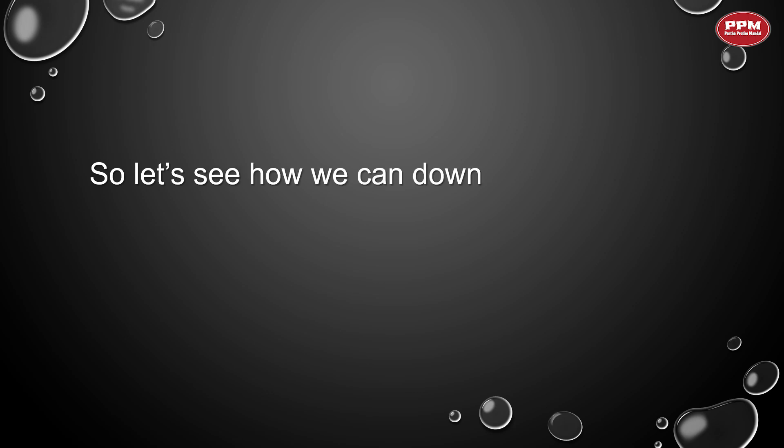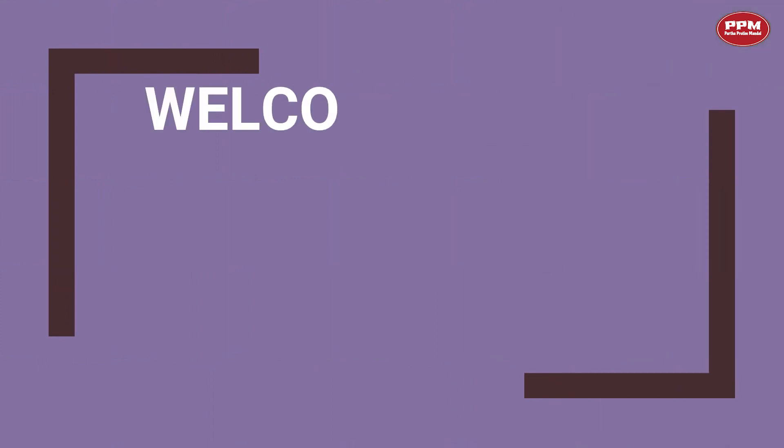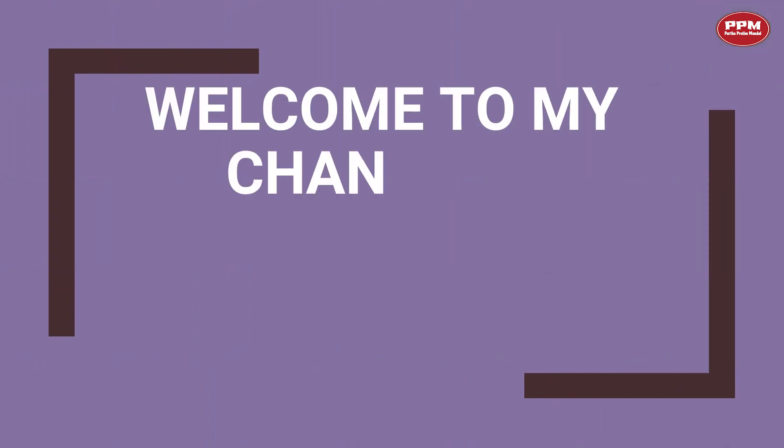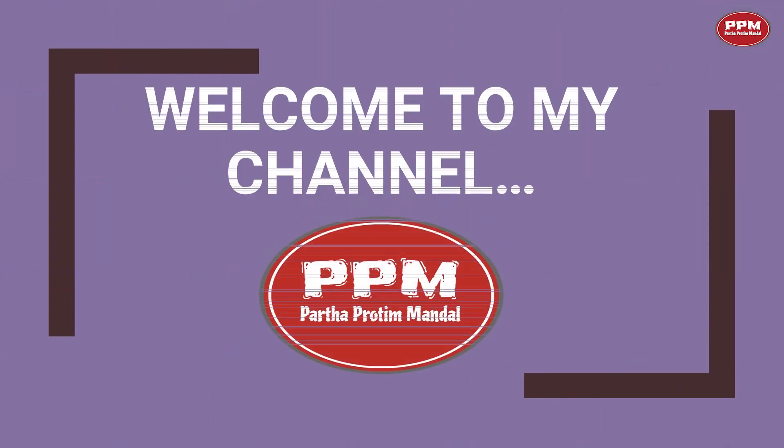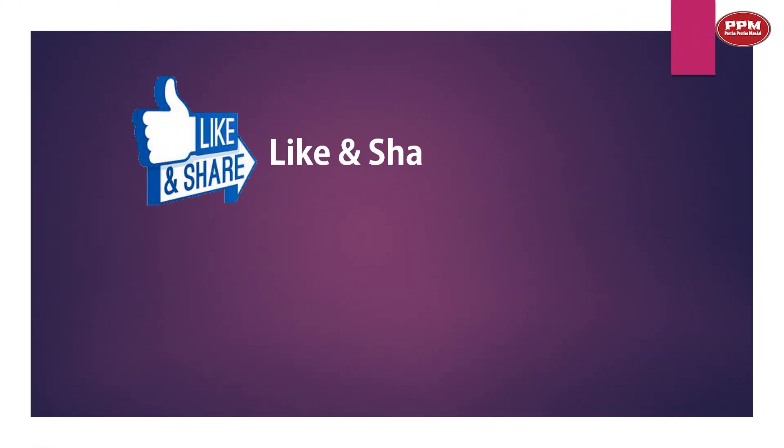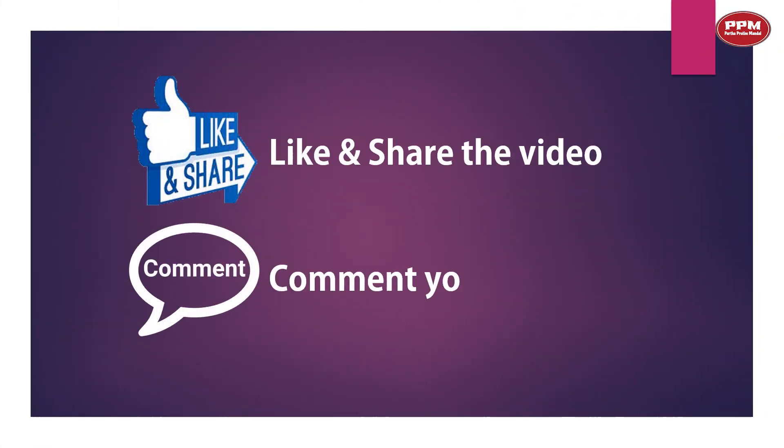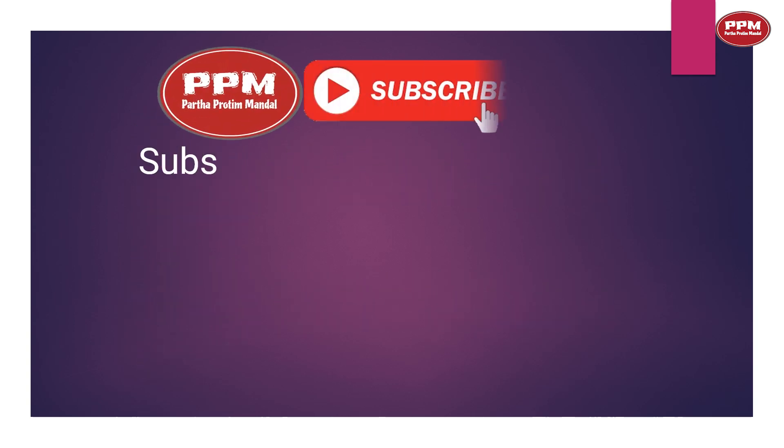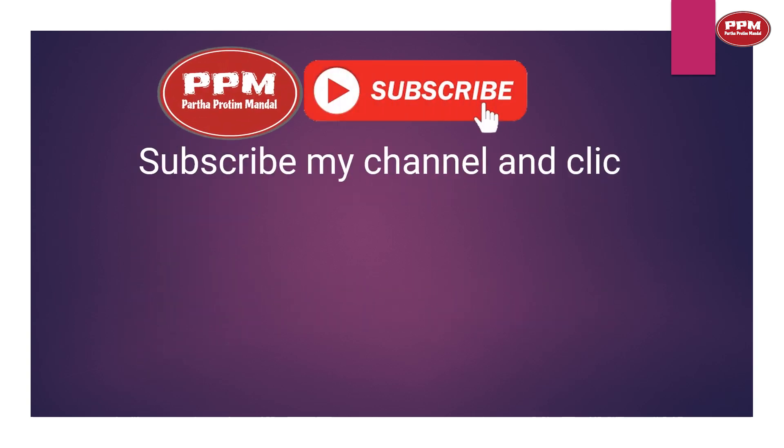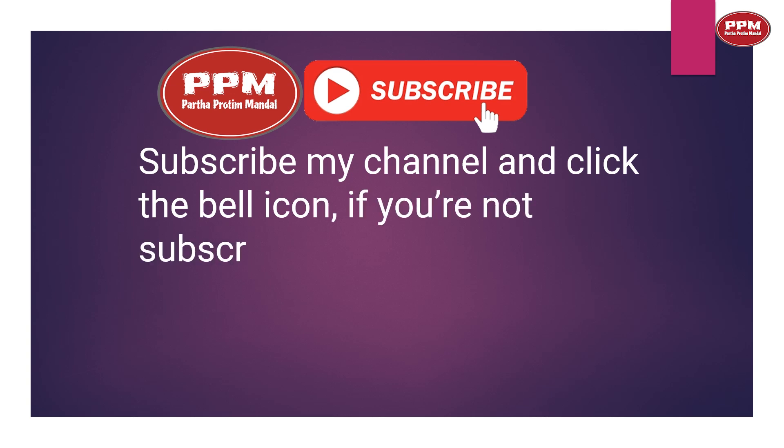Welcome to my channel. Like and share the video, comment your opinion, subscribe to my channel and click the bell icon if you are not subscribed yet. If you already subscribed, I'm really grateful to you.